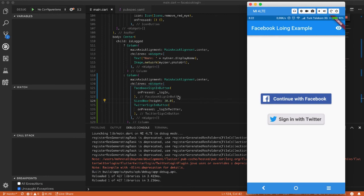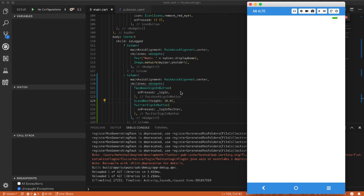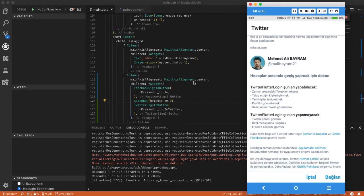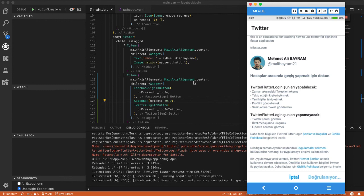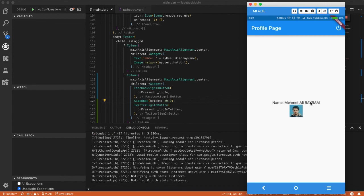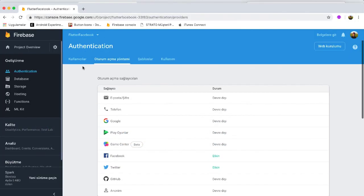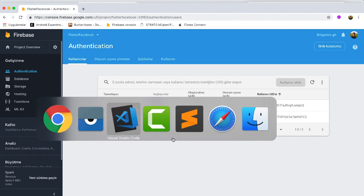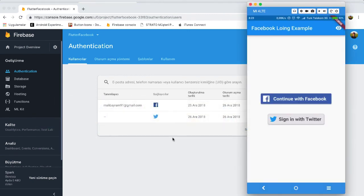The app is running on my phone. I click 'Sign in with Twitter' and it opens the Twitter authorization page asking me to connect. I tap Connect and it successfully authenticates. My name and profile image from my Twitter account are displayed in the app. I check the Firebase console and can see my Twitter account is logged in.